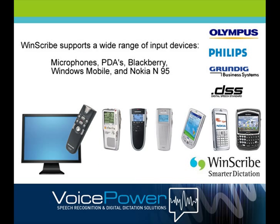You can use a wide range of input devices to record dictation including headset, handheld and wireless microphones, digital dictation devices, PDAs, BlackBerrys and the Nokia N series smartphones.